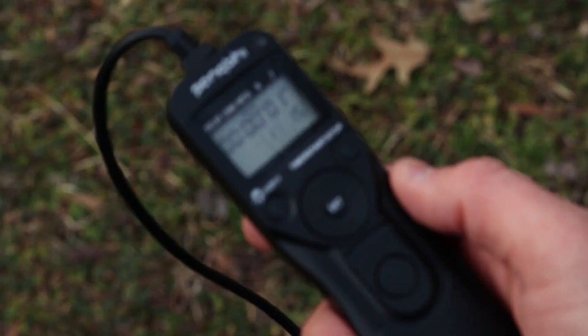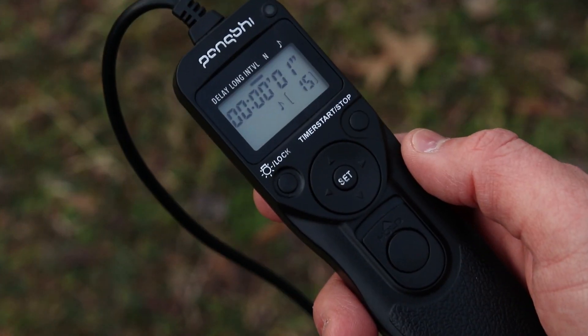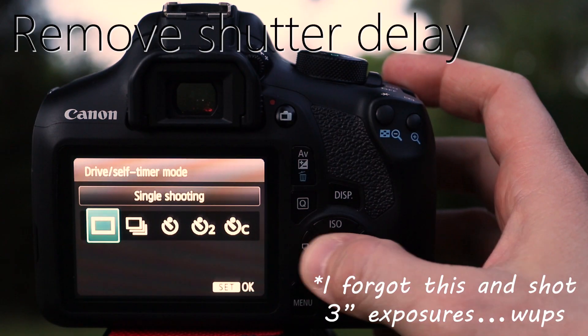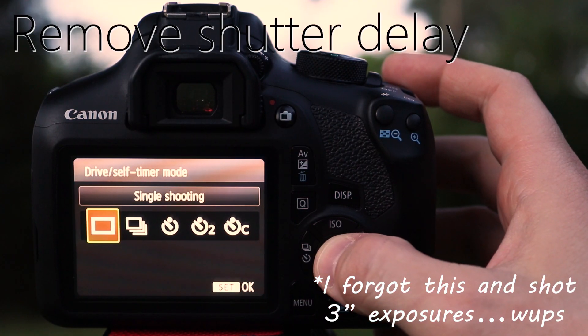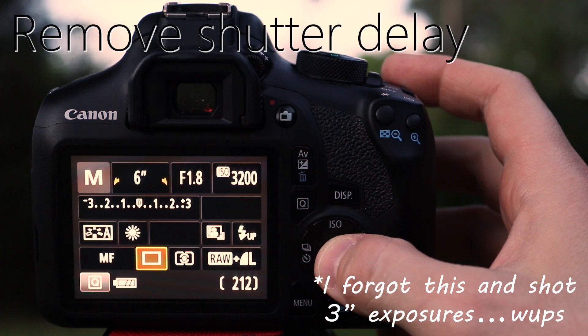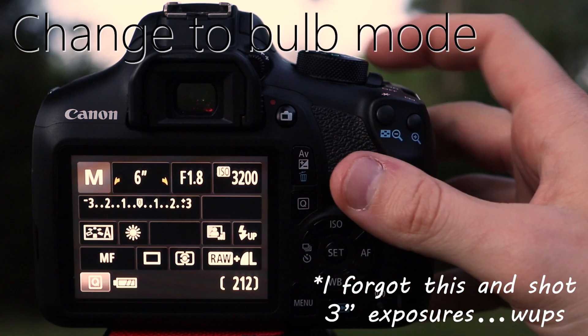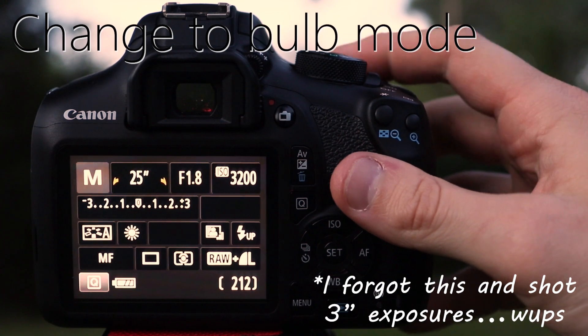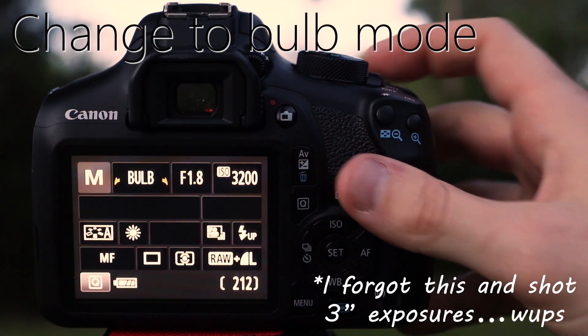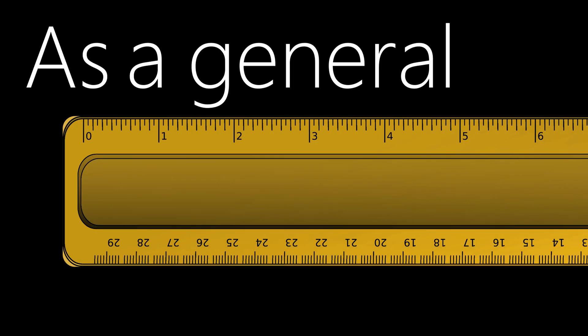Also use daylight white balance and make sure you have a 2 second delay. Lastly, be sure to shoot in RAW and large JPEG. Now if you're using an intervalometer, which looks like this, you'll also want to remove the shutter delay and you'll want to make sure your camera is in bulb mode, because the intervalometer will take care of this for you.